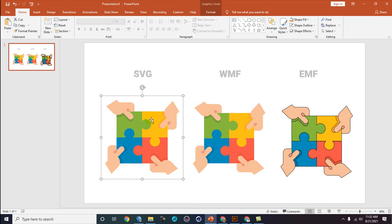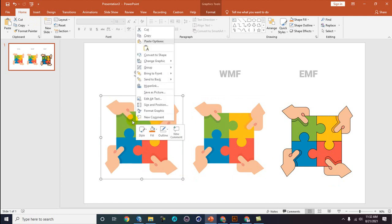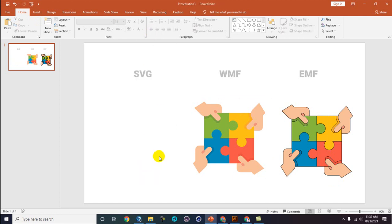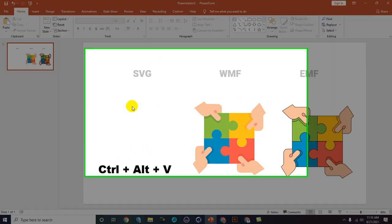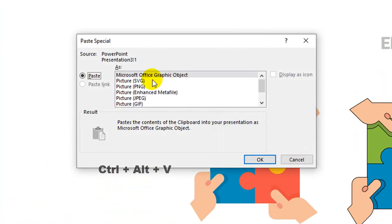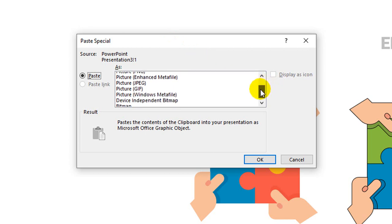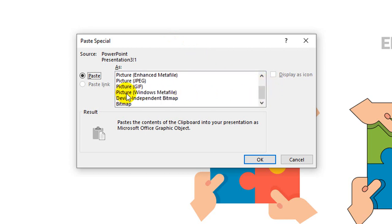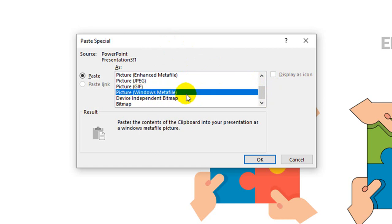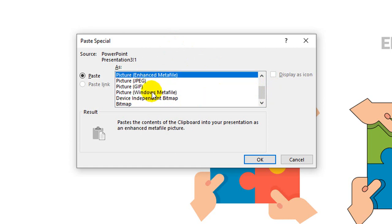Fortunately, PowerPoint itself has a special built-in way to convert. Click on the SVG object, cut it with right-click and Cut, then press Ctrl + Alt + V to open Paste Special. The Paste Special panel will appear, and you can choose the object format — either Windows Picture Metafile (WMF) or Enhanced Metafile (EMF).